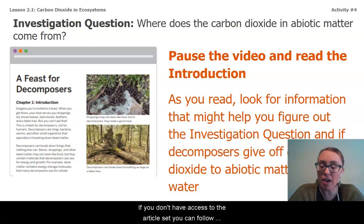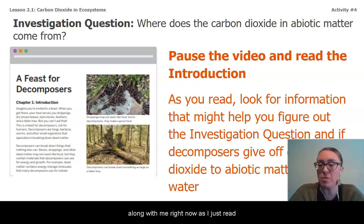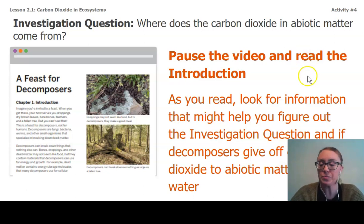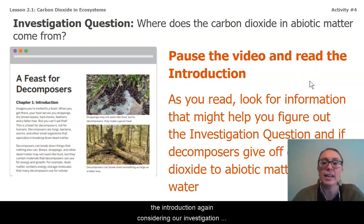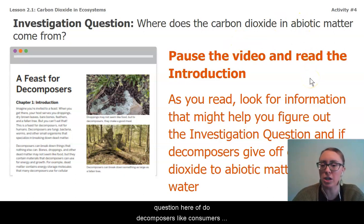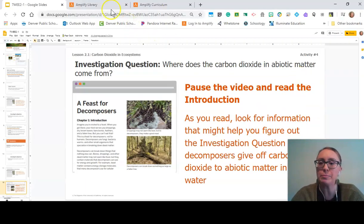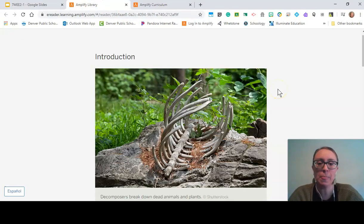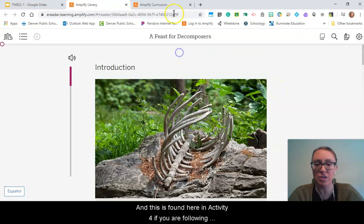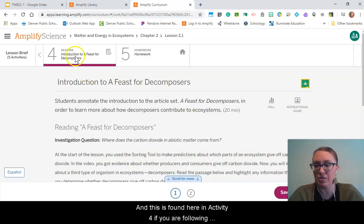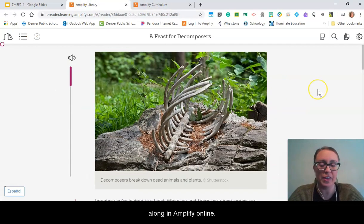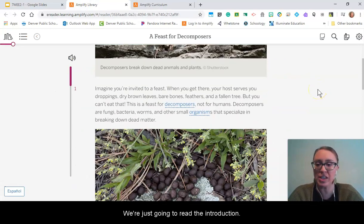If you don't have access to the article set, you can follow along with me as I read the introduction, considering our investigation question: do decomposers, like consumers and producers, give off carbon dioxide? This is found in Activity 4 if you're following along in Amplify online.